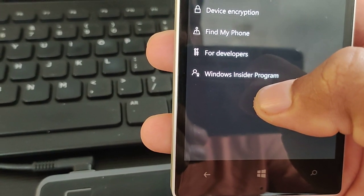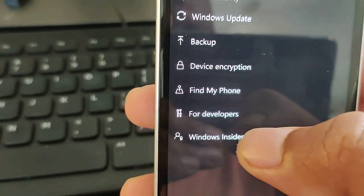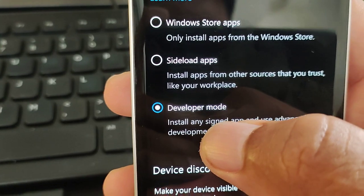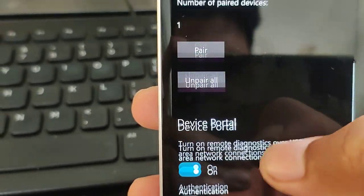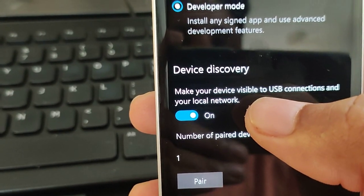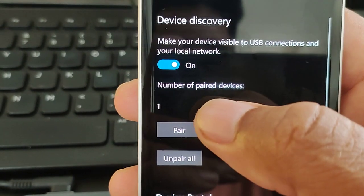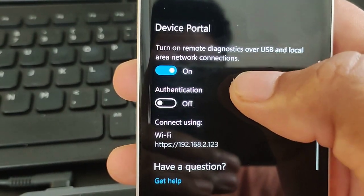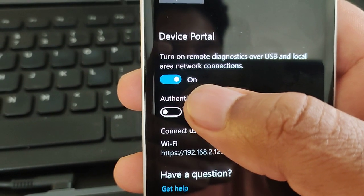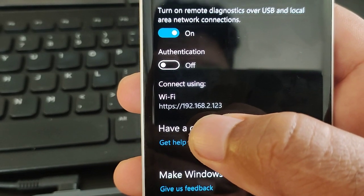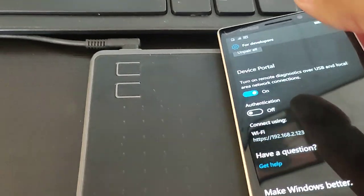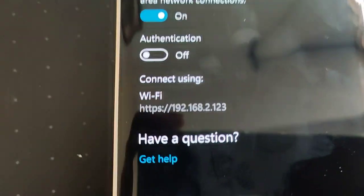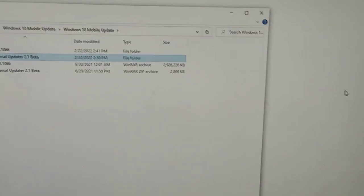Go to For Developers and click Developer Mode. After enabling Developer Mode, you'll need to pair your device with the computer. Before pairing, click on 'Turn on Remote Diagnostic over USB' — this will give you a Wi-Fi address. Make sure your computer and phone are connected to the same Wi-Fi network for this to work properly. Then you can open this address in your browser.